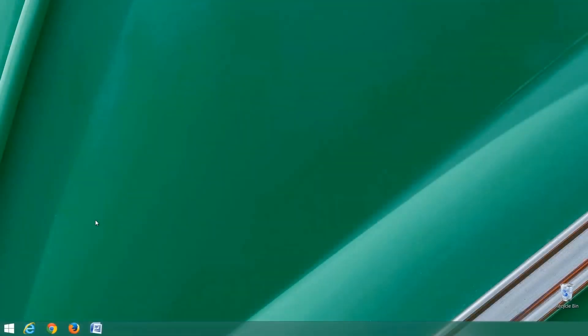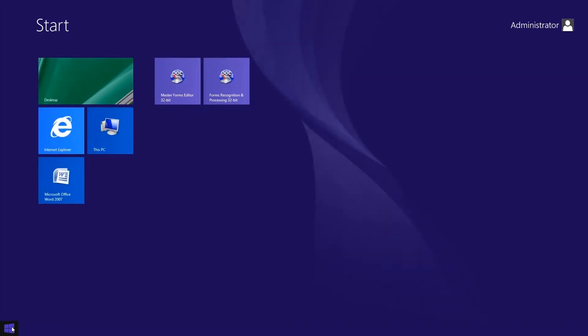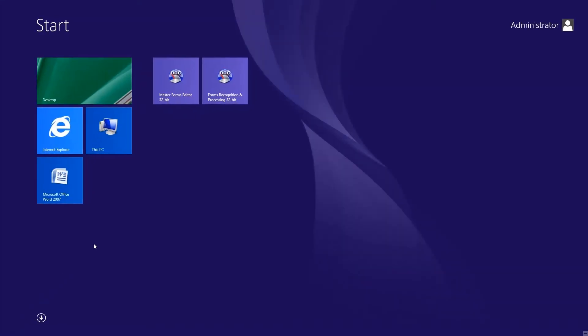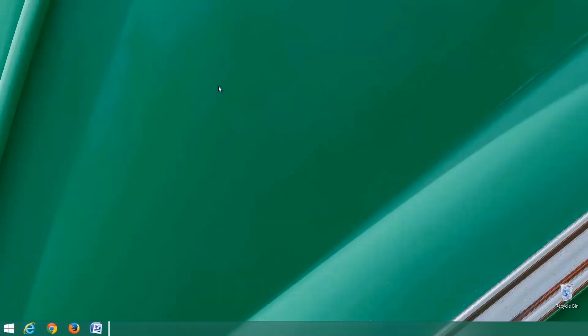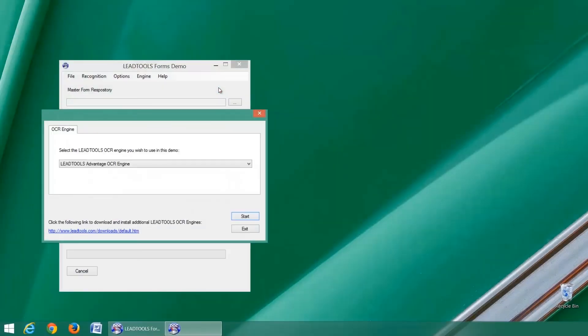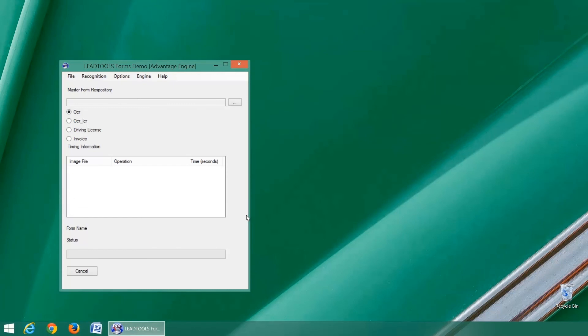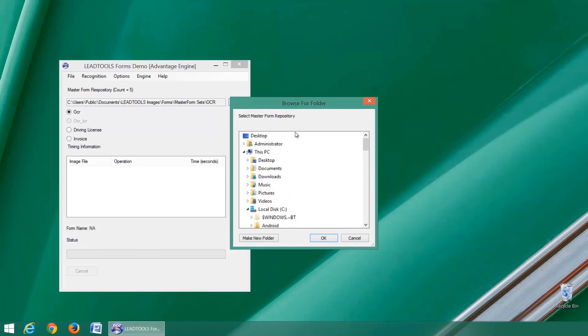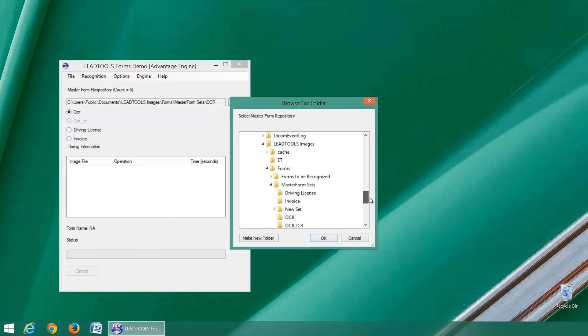Now we will process a filled form against a set of master forms using the LeadTools forms processing demo. You can select any master form set on your machine or network. Here we are selecting the default OCR set which we modified earlier.